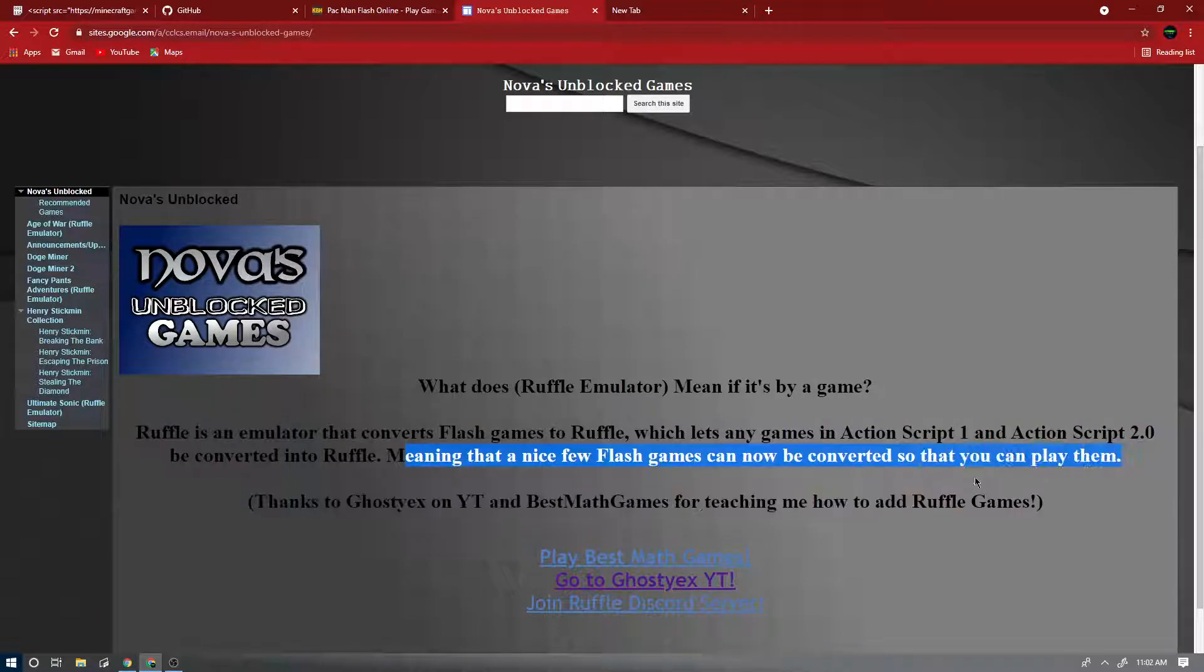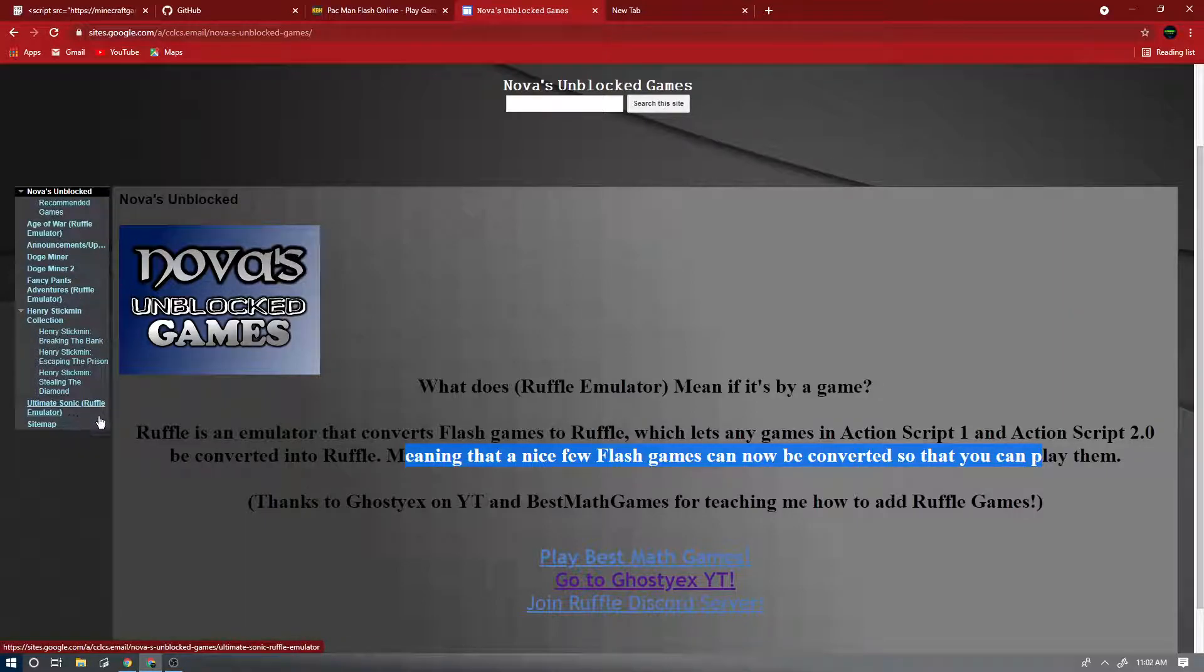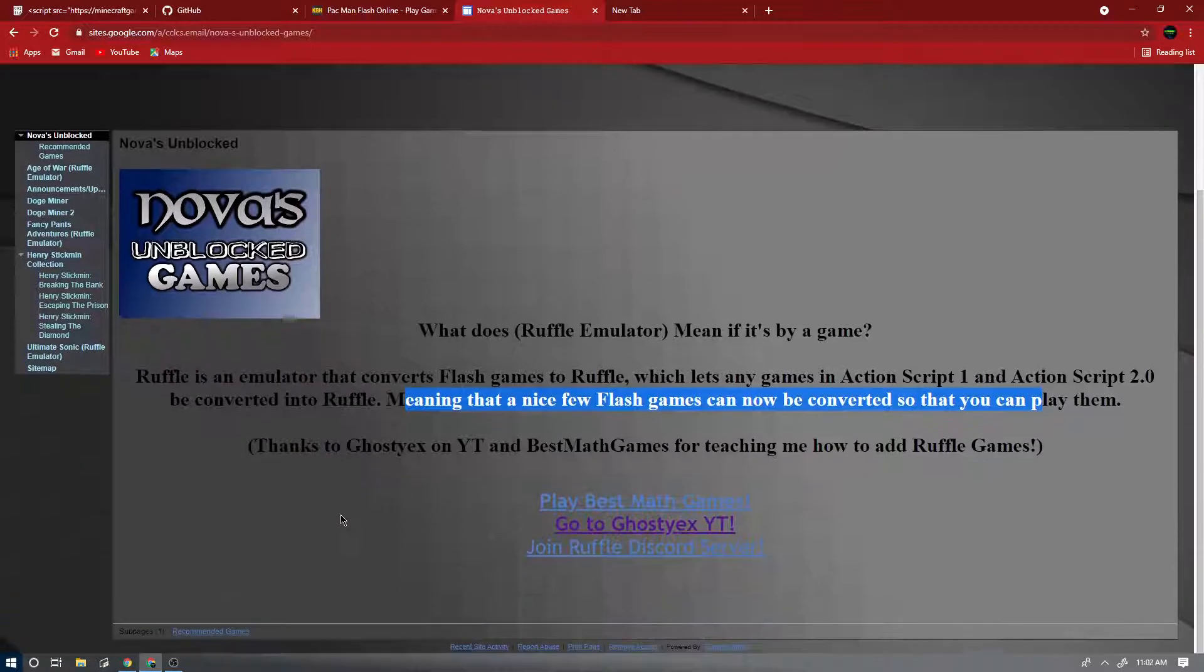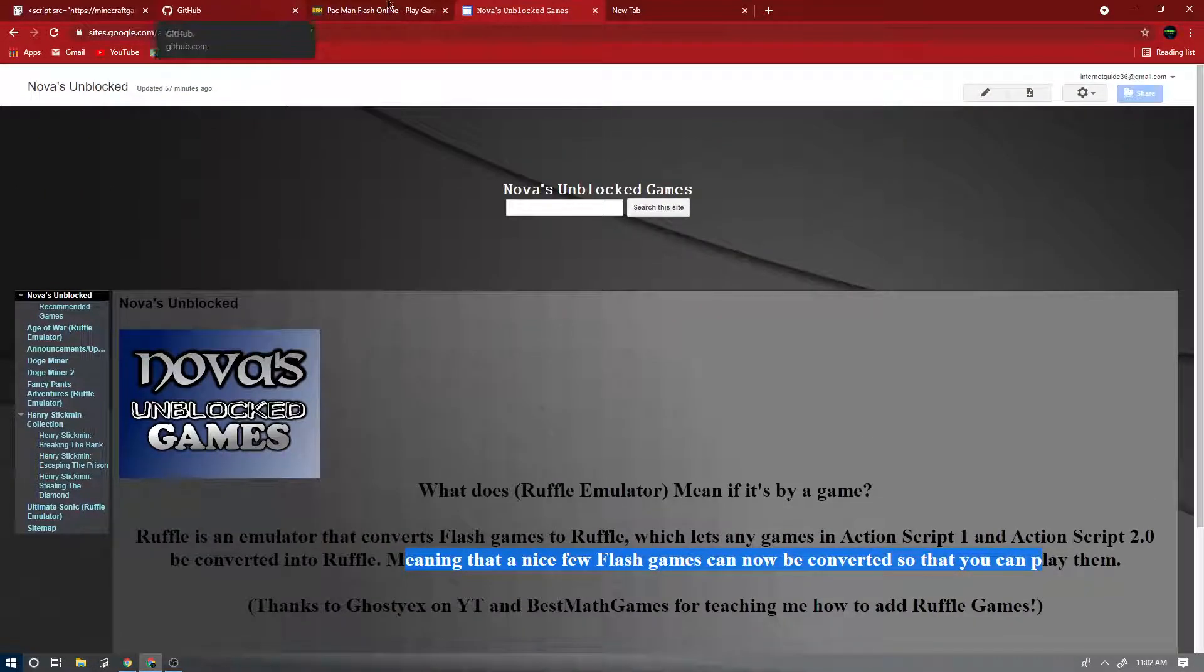Meaning that a nice few Flash games can now be converted so that you can play them. I have a few games with Ruffle emulator, but today you're gonna learn how to add these Ruffle games to your website.